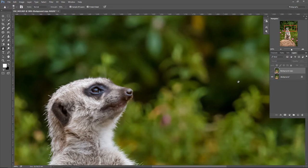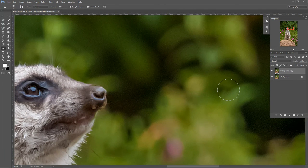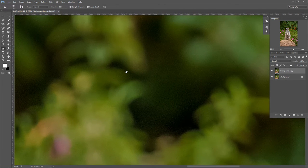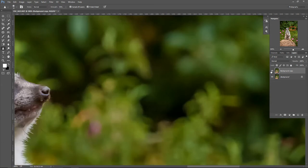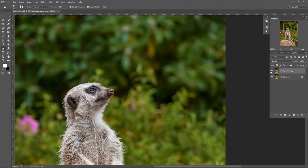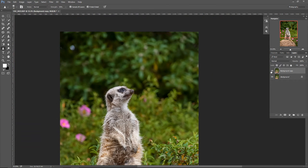However, we also increased noise, unfortunately. You can see it clearly in these dark areas. When I turn off this layer, there's going to be less noise. If I turn it back on, then you can see there is more noise. So how can I fix that?